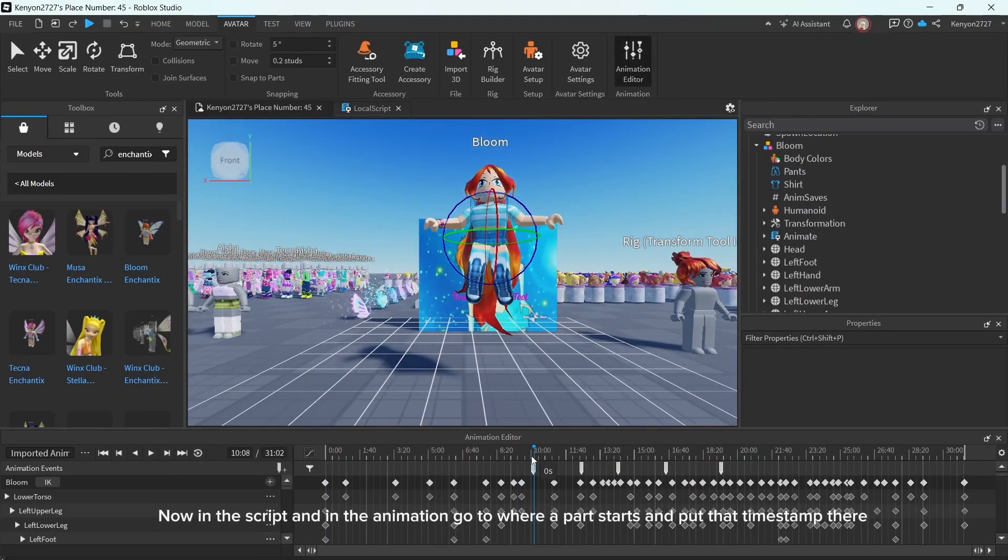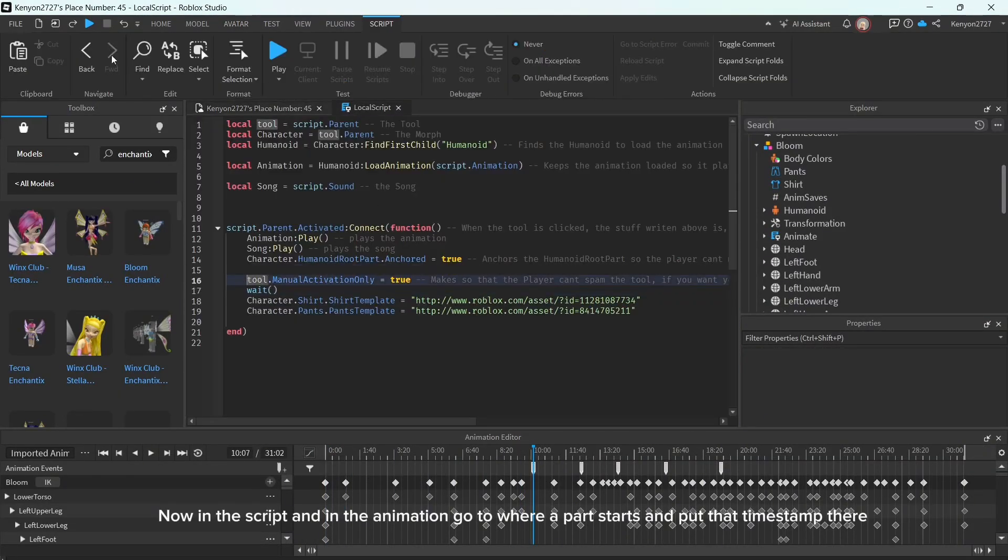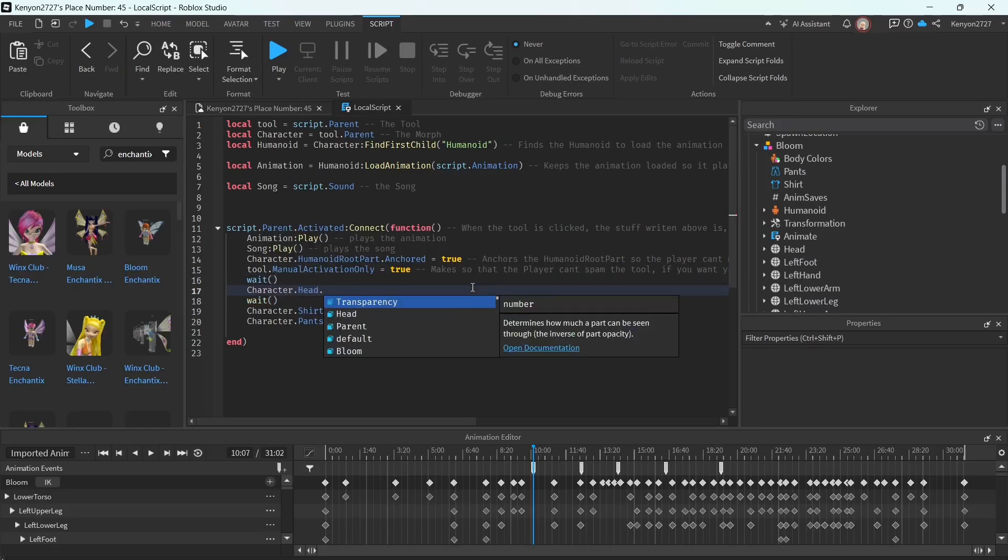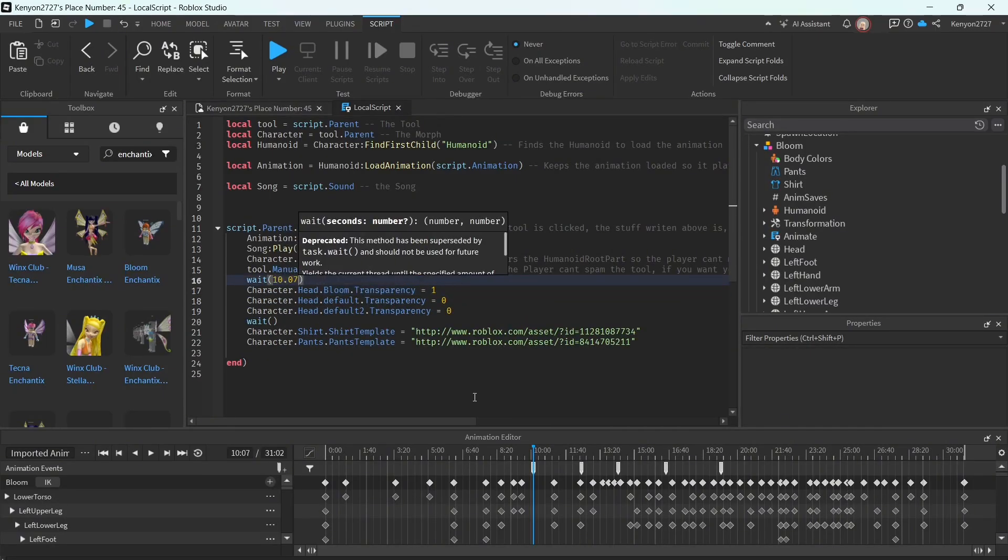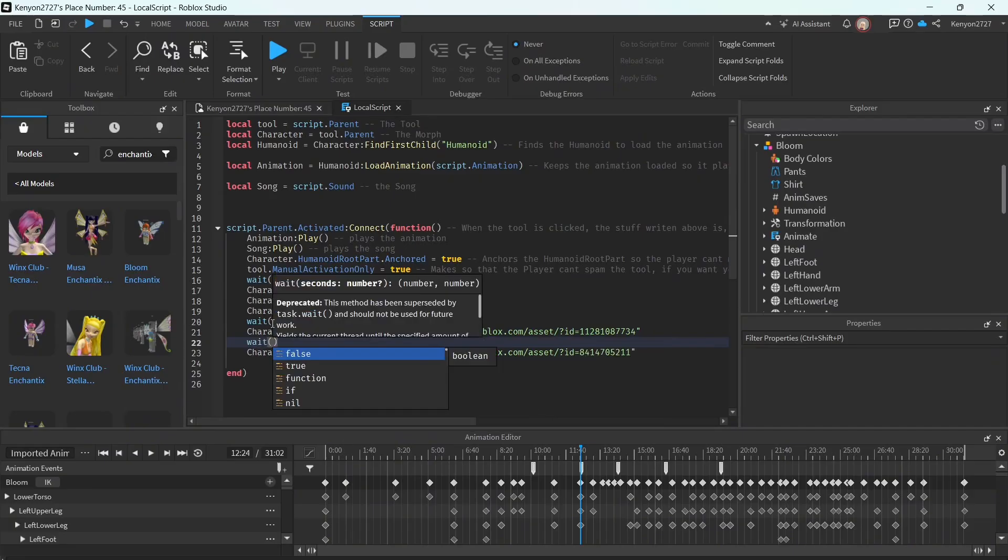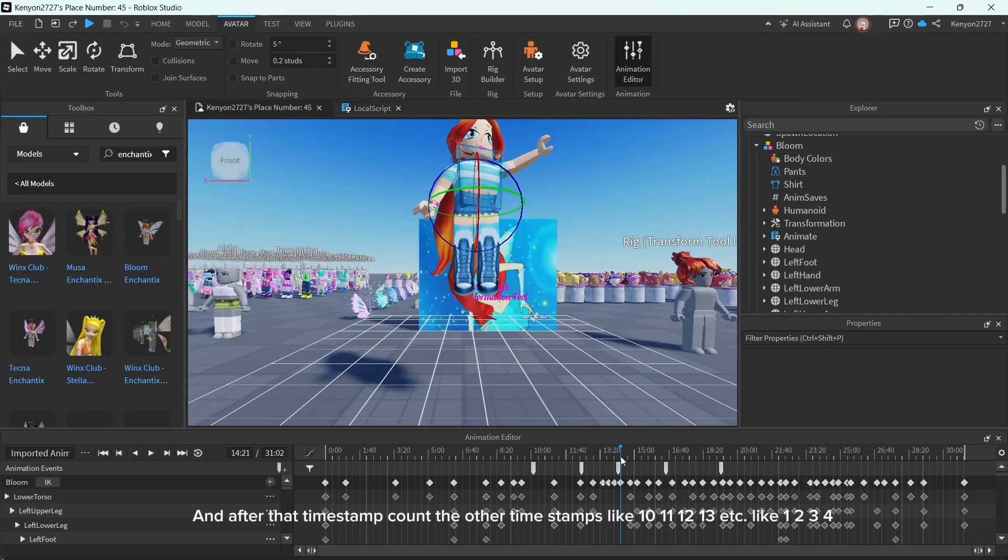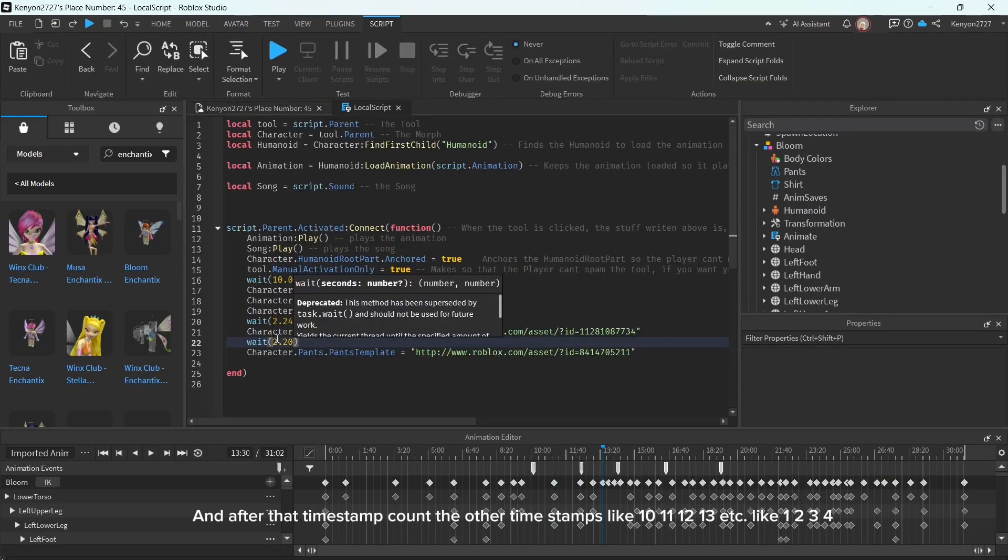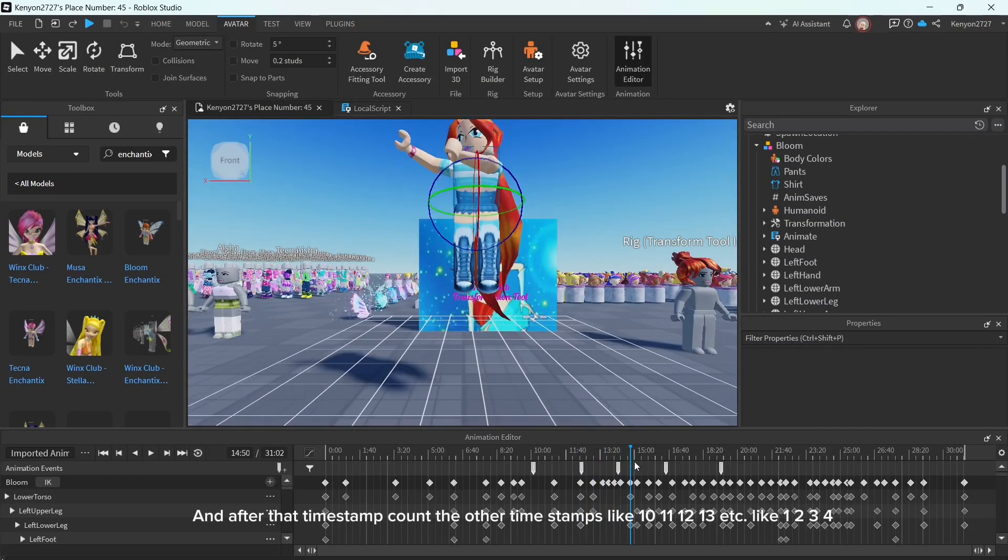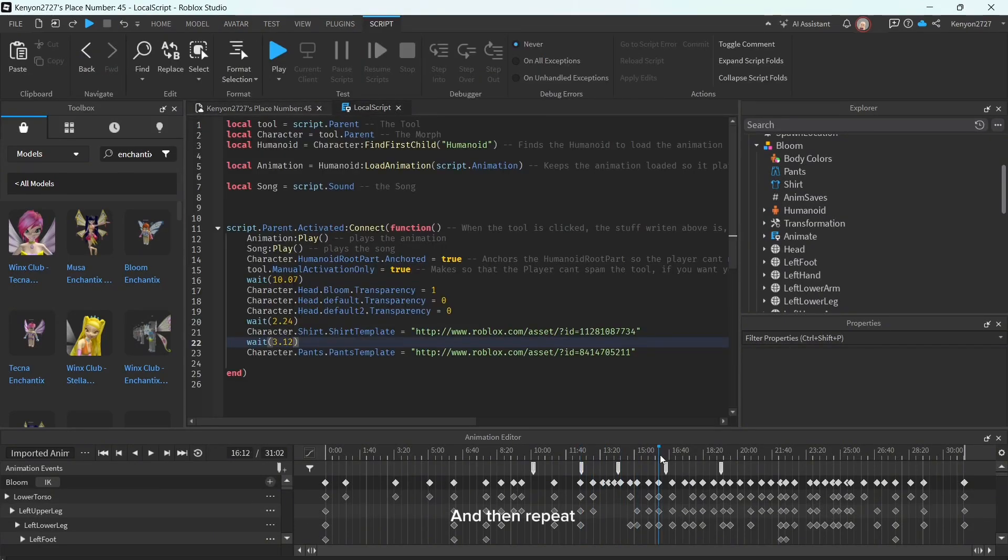Now in the script and in the animation, go to where a part starts and put that timestamp there. And after that, timestamp count the other timestamps like 10, 11, 12, 13, etc. Like 1, 2, 3, 4. And then repeat.